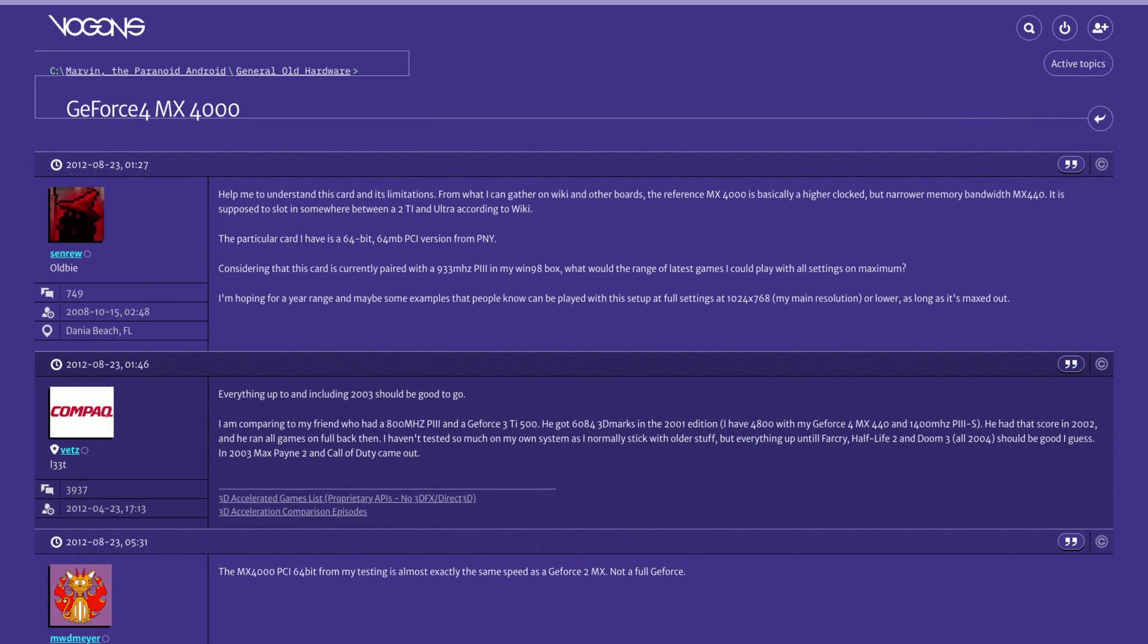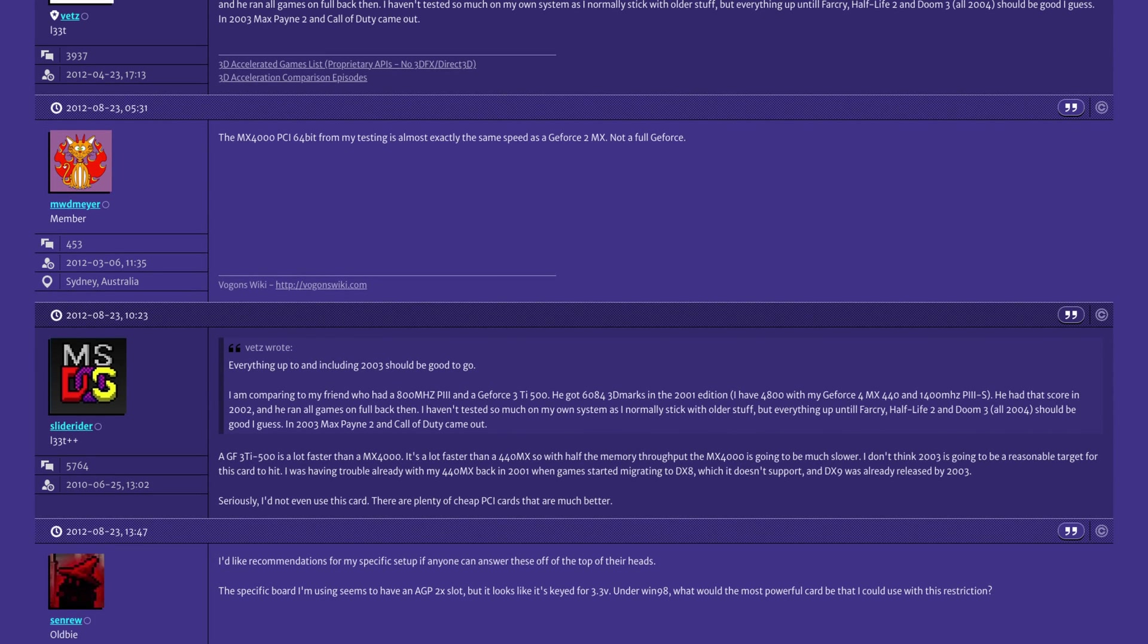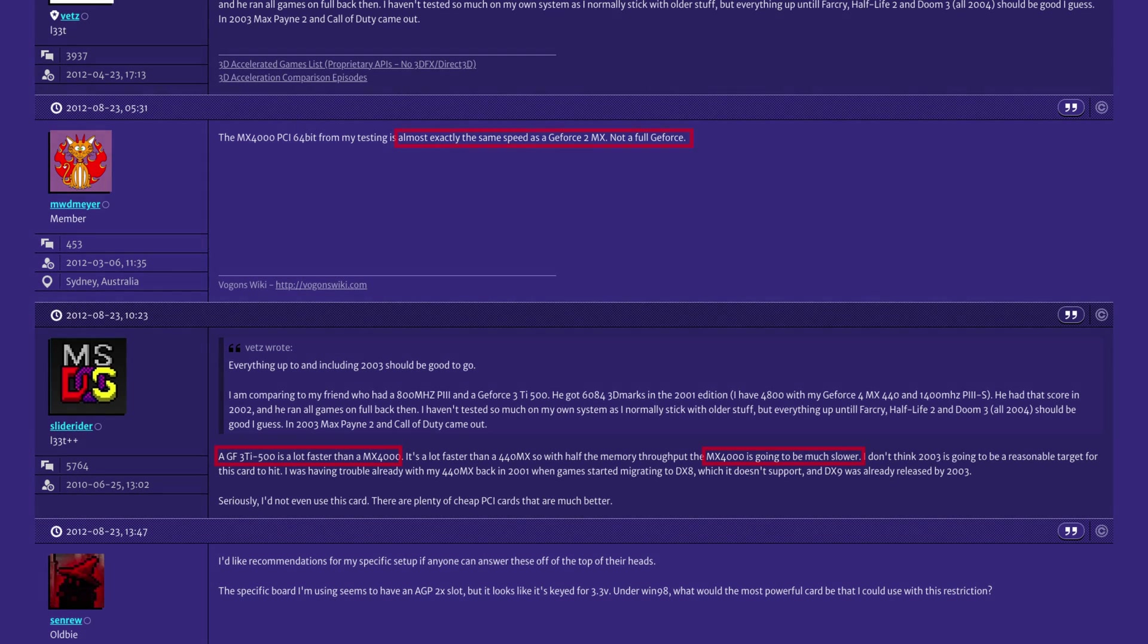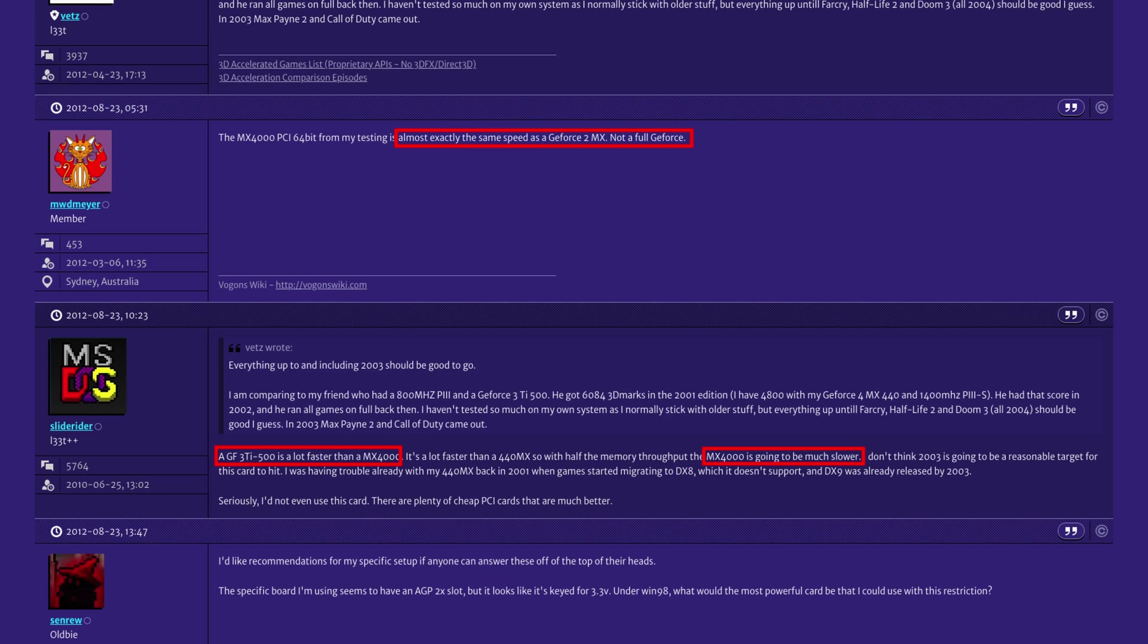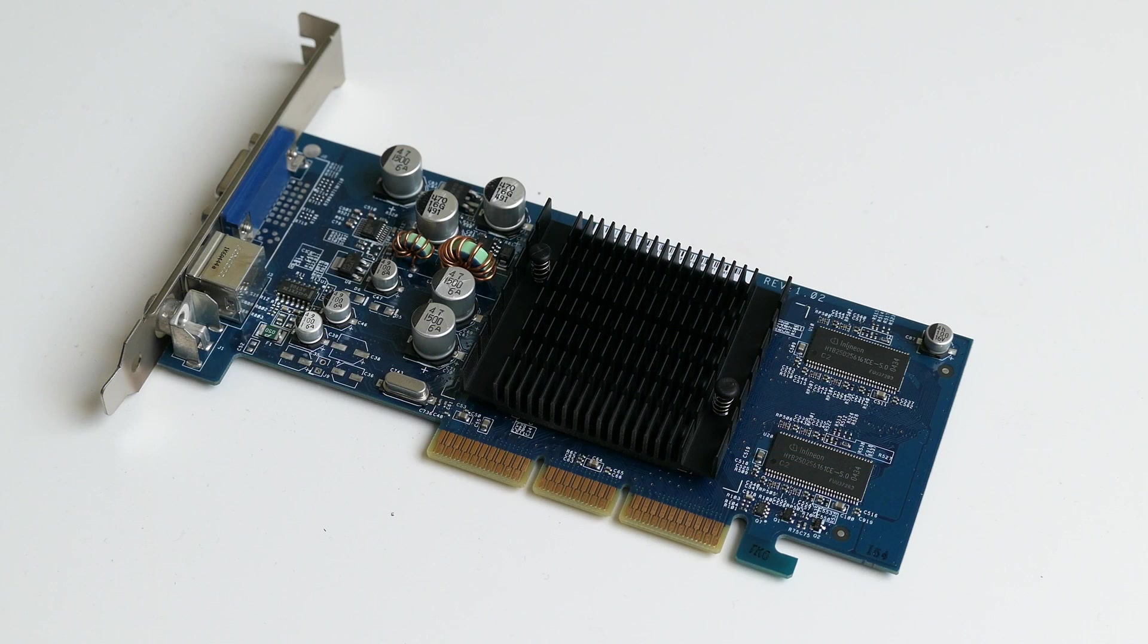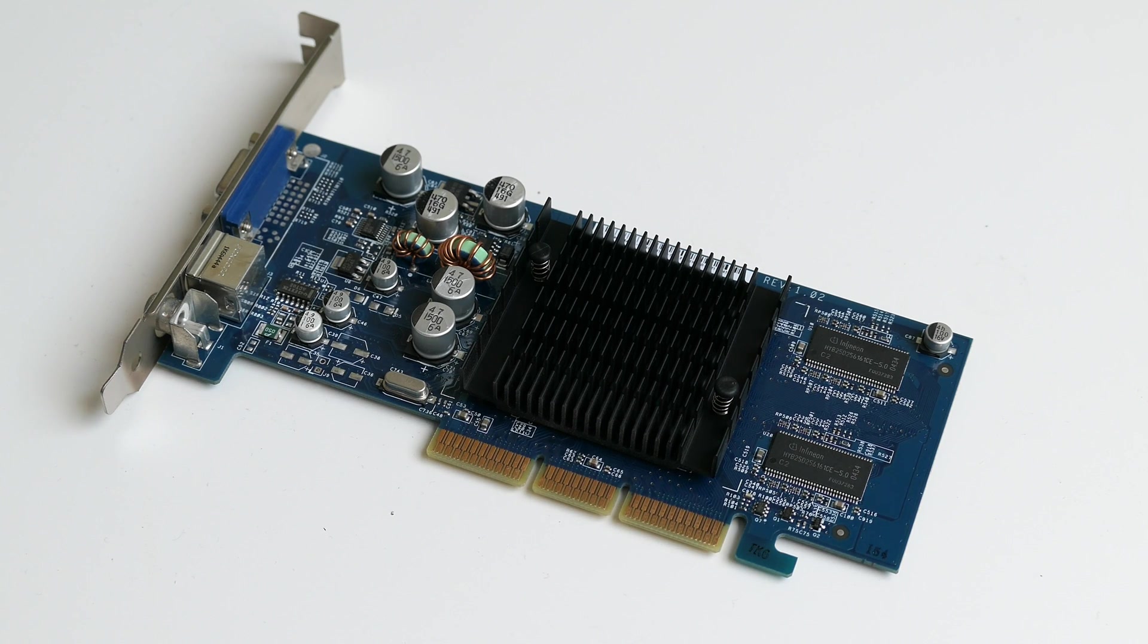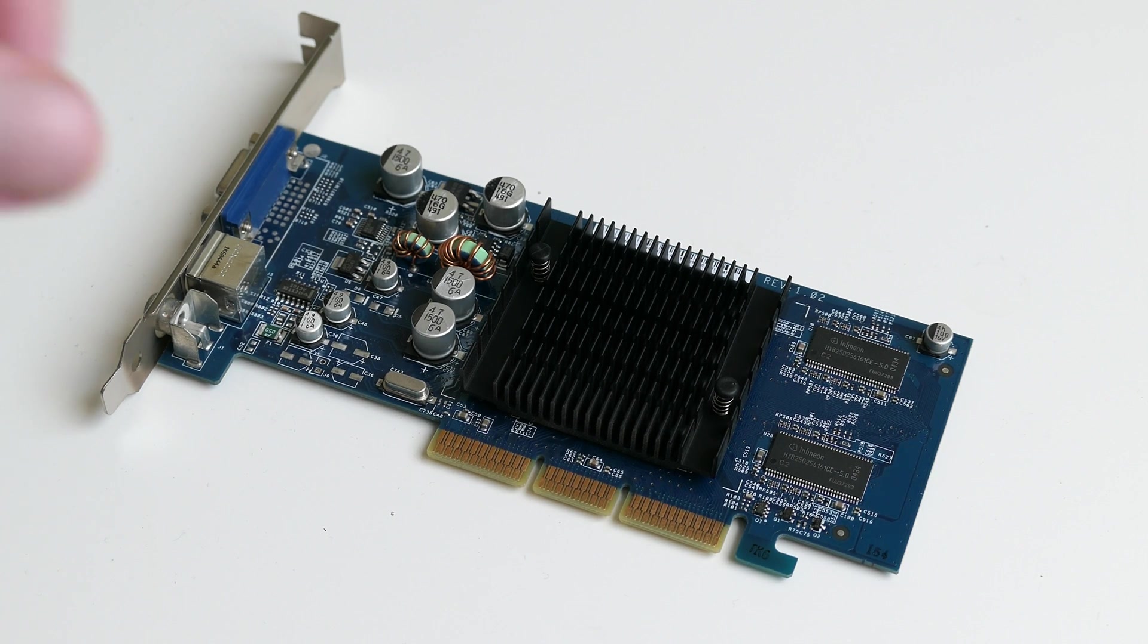Unfortunately the MX lineup was not so well received on the market. It was the budget line and often, although newer, outclassed by cards of the previous generation. But at least I'm happy to have some kind of 3D acceleration, as that really opens the possibility for playing some old school games on this PC.